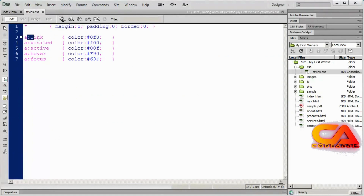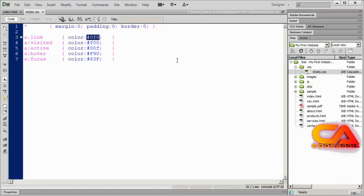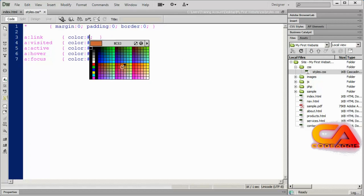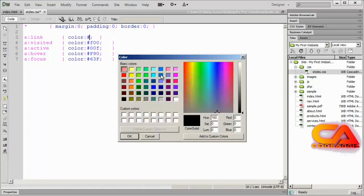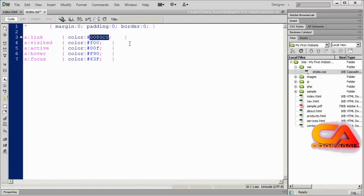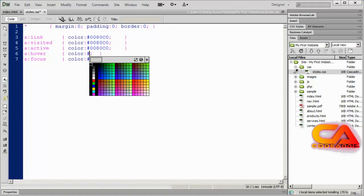The way you specify the state for your link is you open an anchor tag style, then do a colon and 'link' for normal, 'visited' for the visited state, and so on. So I could come along here and change my links to whatever color I want. A lot of times people make the normal state and the visited state the exact same color. For example, I'm going to use Dreamweaver's color selector and make my normal links this shade of blue, and set that exact same color for visited and active.